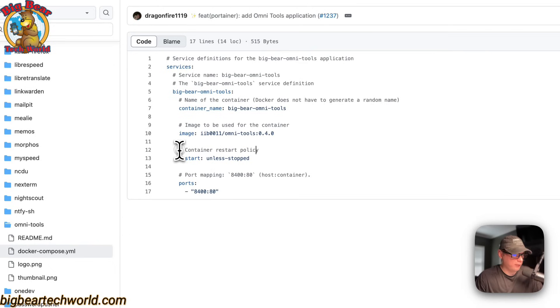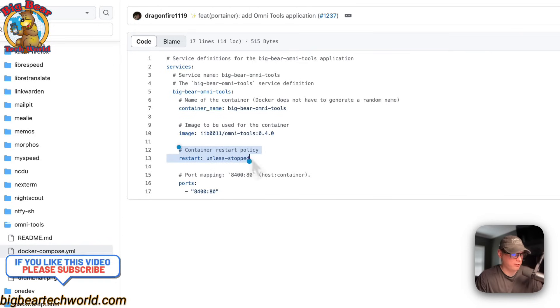Now the container restart policy is set to unless stopped. That means if you stop it for any reason, it will not try to restart. But if it fails for any other reason, then it will try to restart.